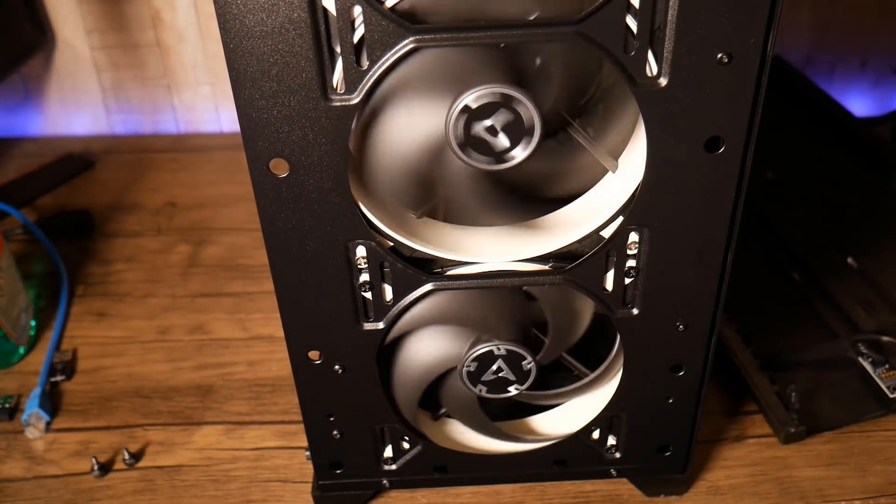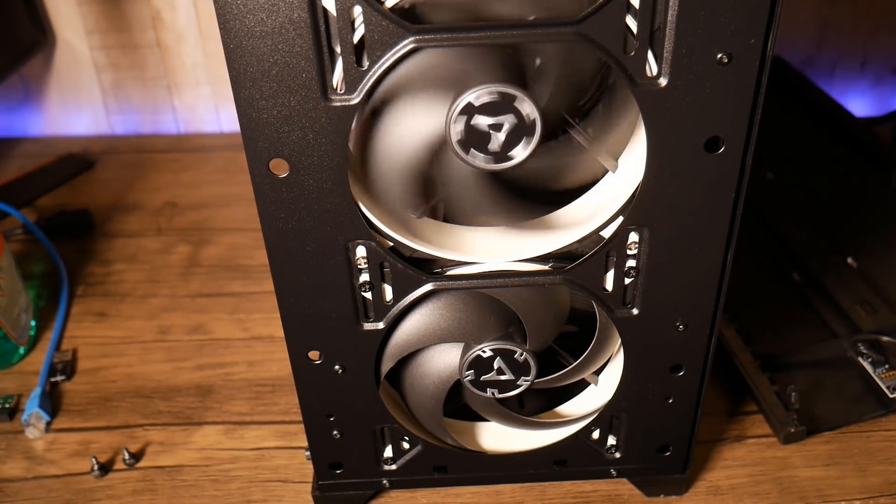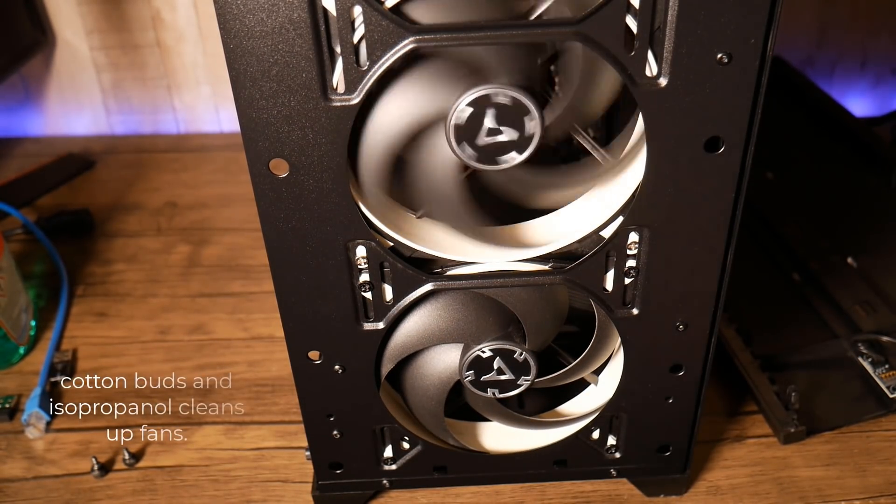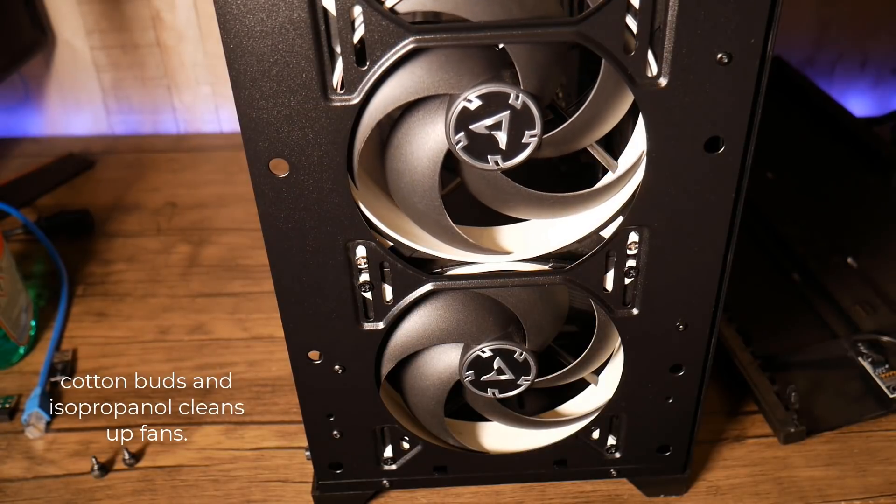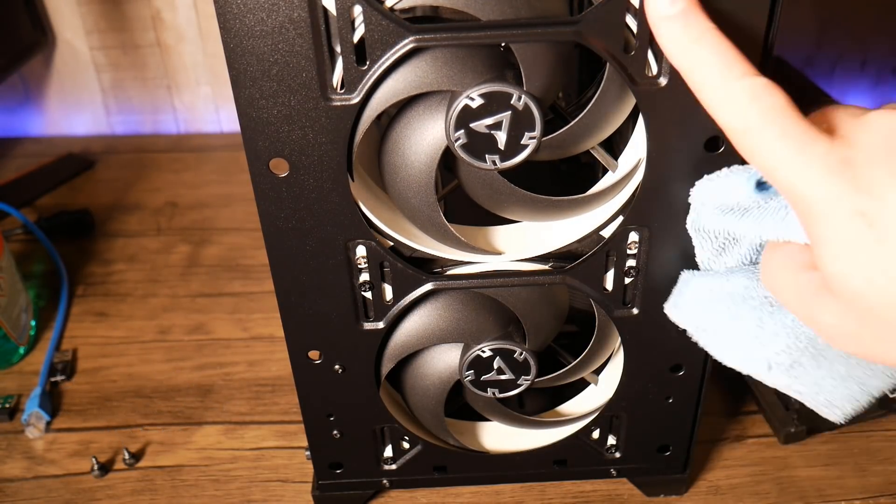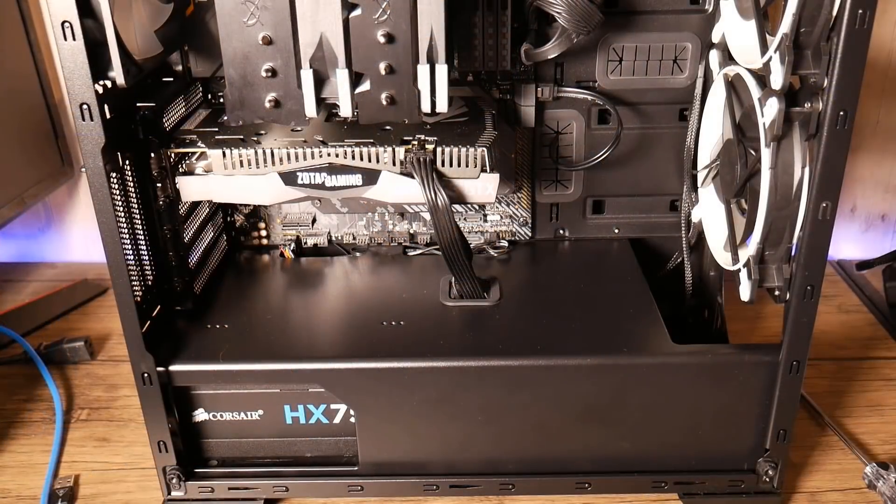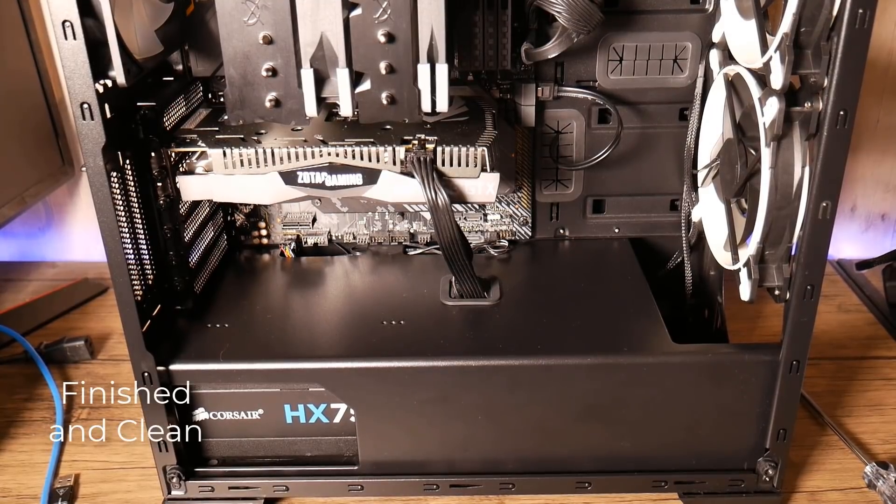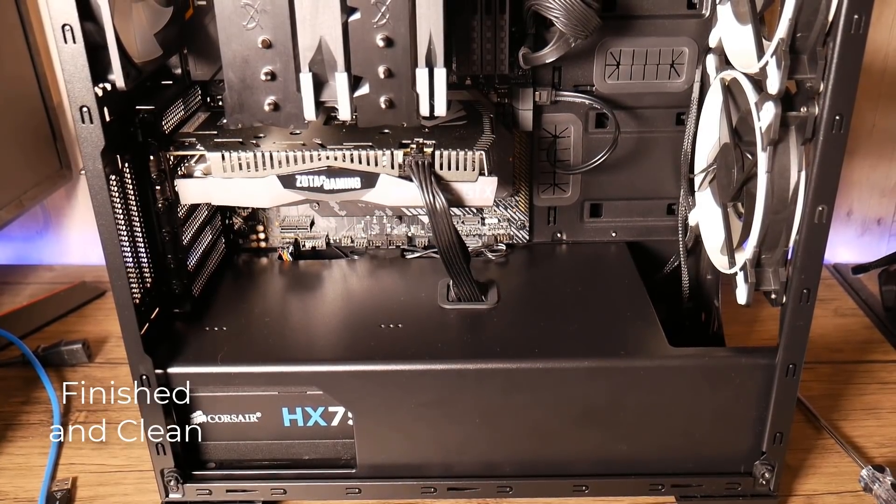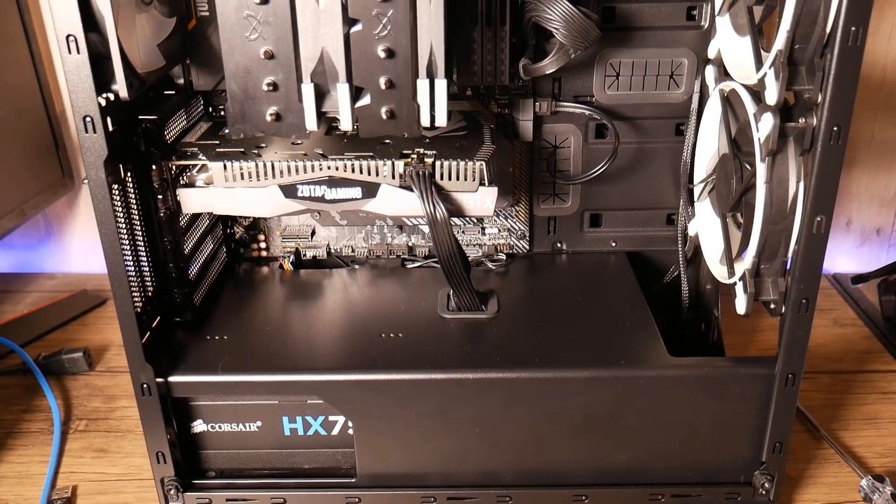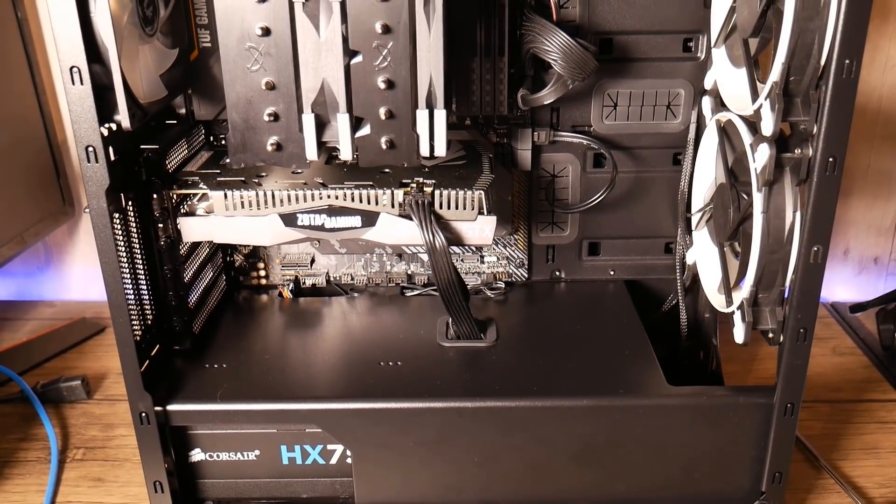And it should look something like this once it's all finished. Pretty straightforward and easy to do and isopropanol is pretty cheap as well. And again that's it, you can end up with final results looking like this with a very quick and easy clean up.